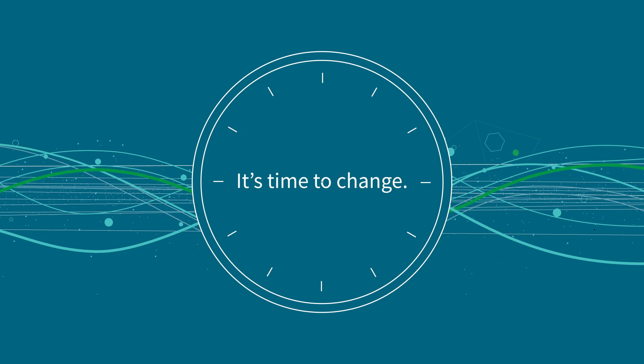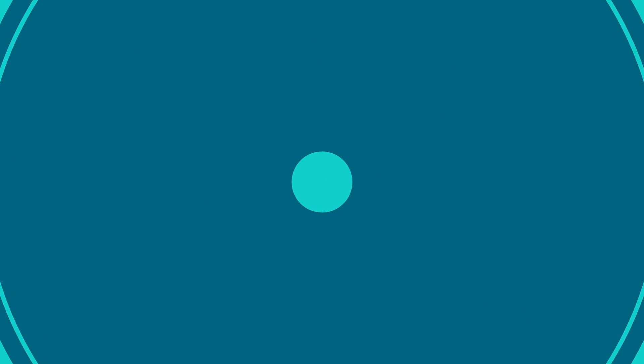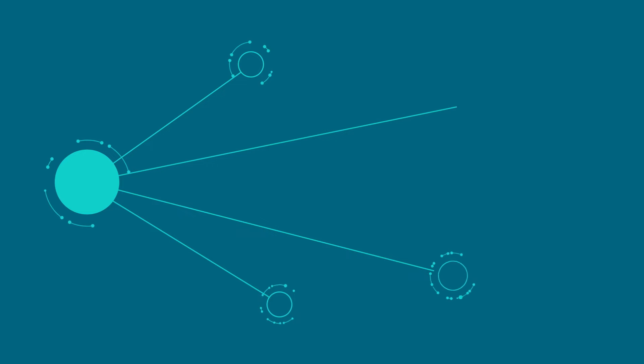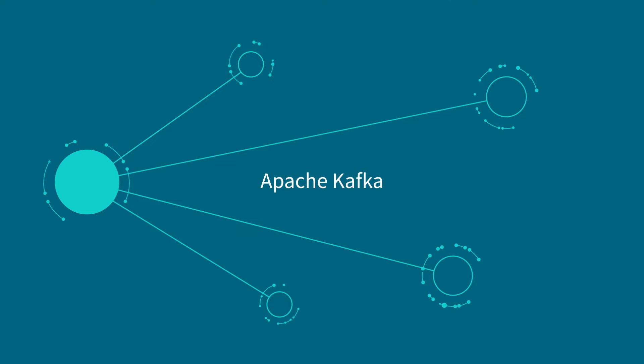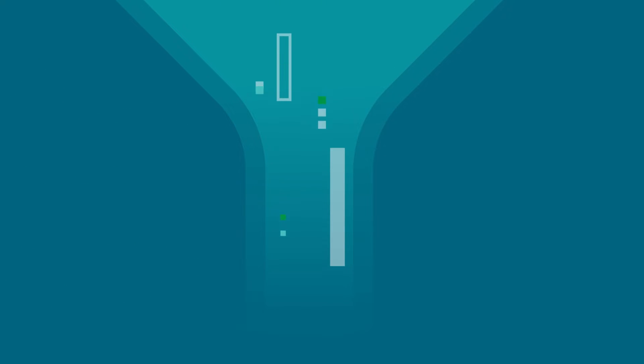So, it's time to change. To leverage the capabilities of real-time change data capture and the power of Apache Kafka to create a modern streaming data pipeline.